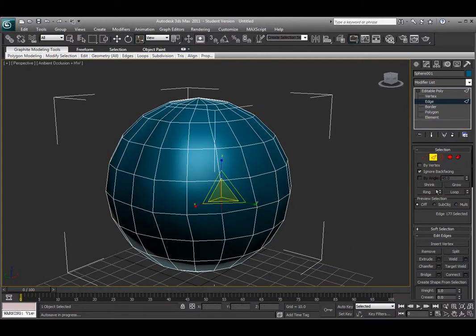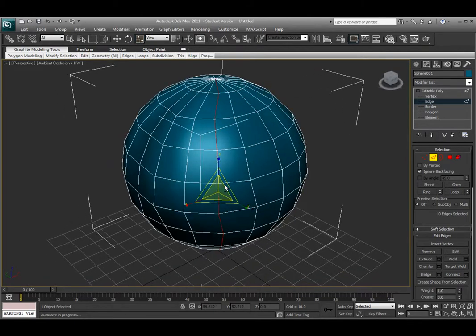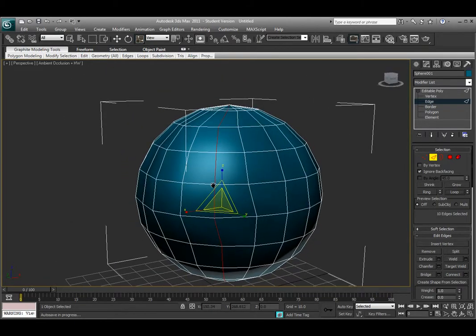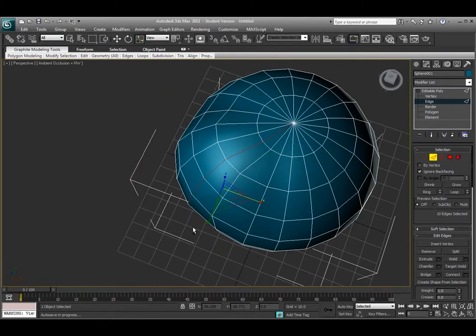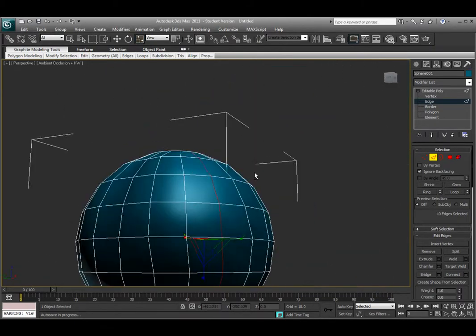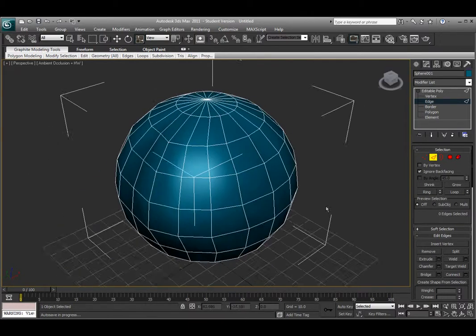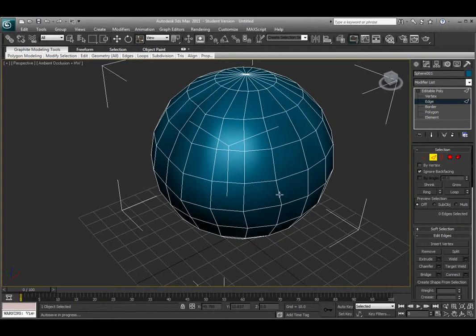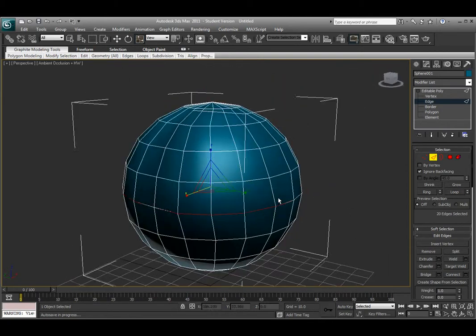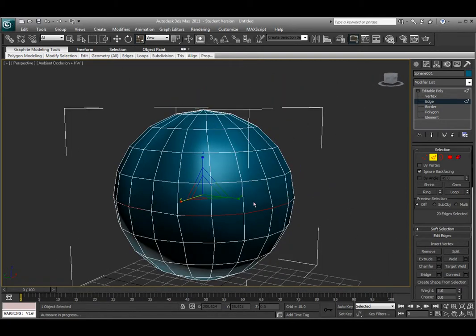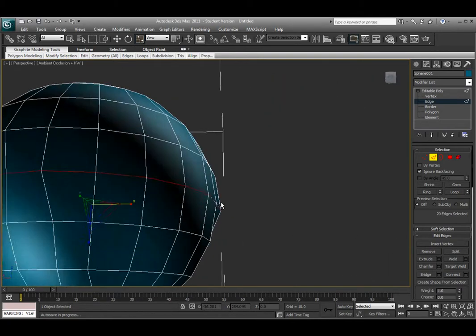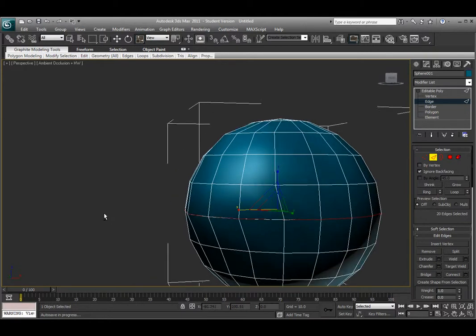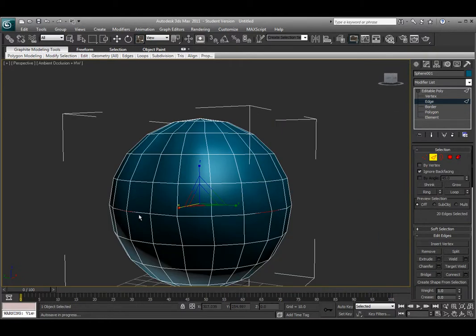If I select an edge and choose loop, that will select edges that are connected to that edge, as many as it can until it reaches a point. You can also select an edge and choose loop around horizontally, and it will select that edge loop all the way around. Loop is edges that are connecting. Ring is edges that are in a column.